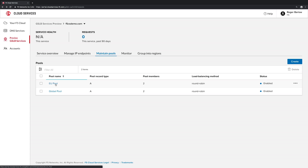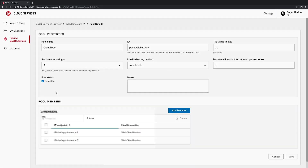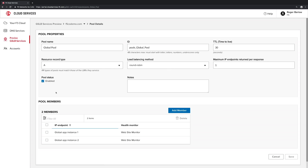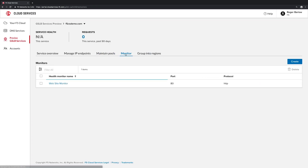Similarly, the details of the global pool reveal that we've associated the global app instances and leverage the same monitor. A monitor simply defines the protocol, port, and specific tests to execute to verify that an app instance is alive.